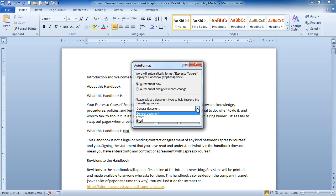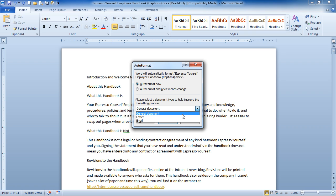Also, you can format it as a general document, a letter, or an email. Now I'm going to choose General Document and let's see what happens. I'm going to click OK,